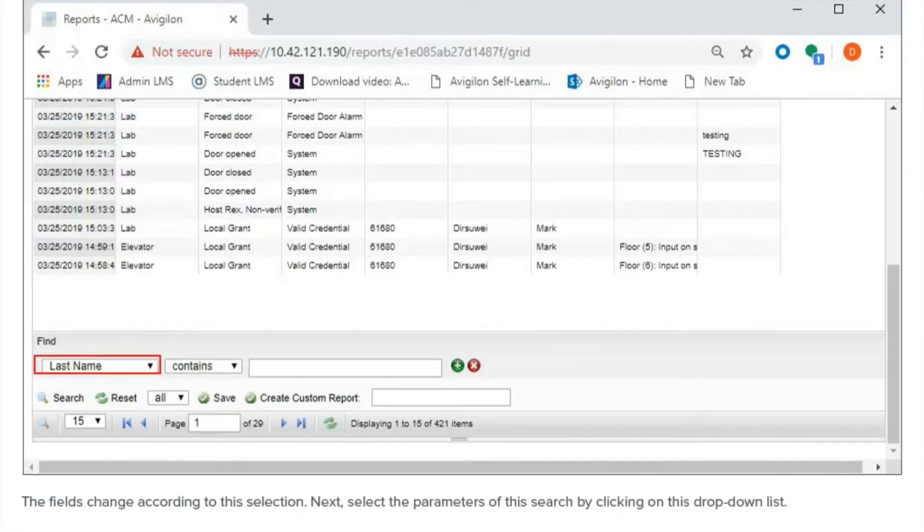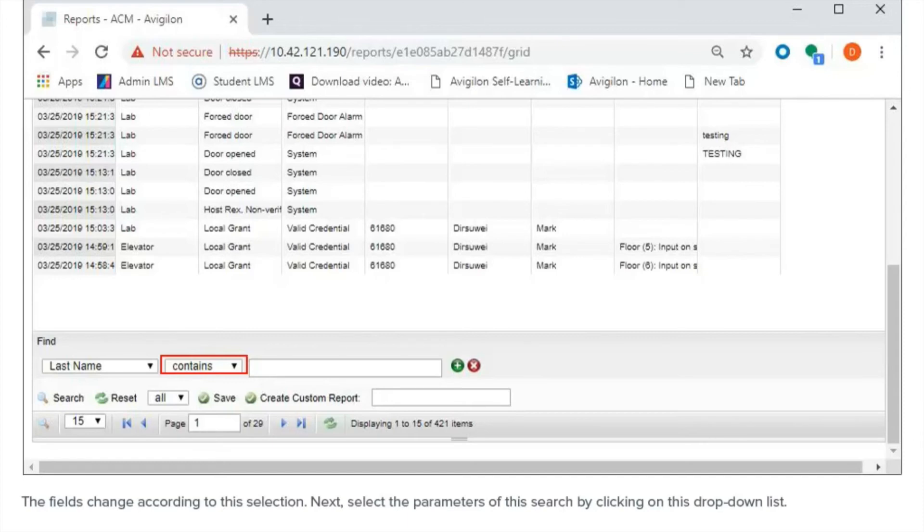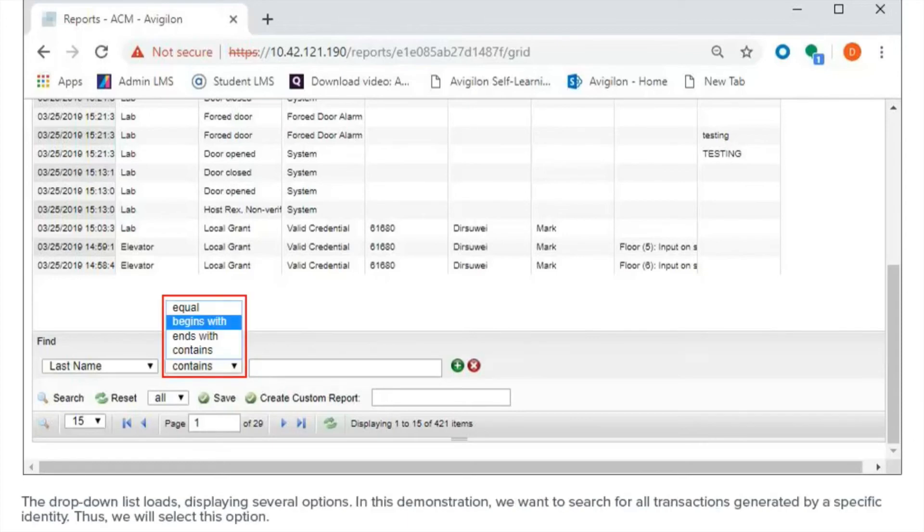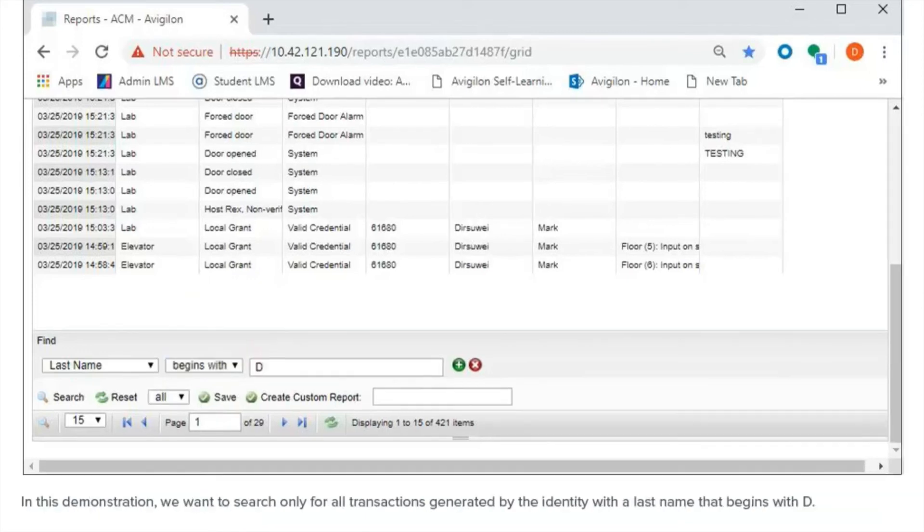The fields change according to this selection. Next, select the parameters of this search by clicking on this drop-down list. The drop-down list loads, displaying several options. In this demonstration, we want to search for all transactions generated by a specific identity. Thus, we will select this option.